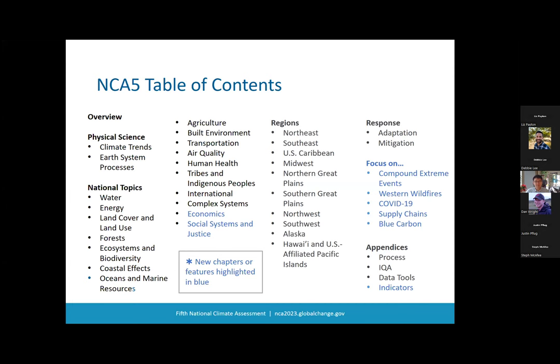Now that we have gone through some introductory background, it is my great pleasure to introduce Elizabeth Payton, the chapter lead of the water chapter, and five other talented water chapter authors: Justin, Steph, Debbie, Dan, and Heather. They will now lead us through the remainder of the webinar today. Thank you all so much. Take it away, Liz.